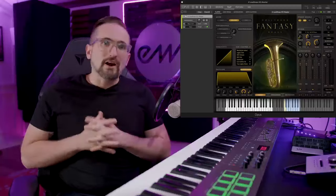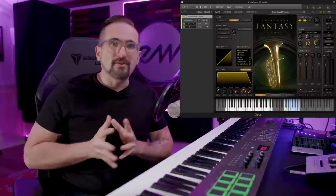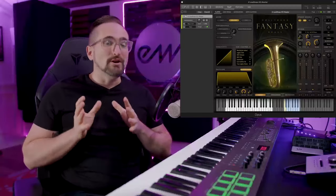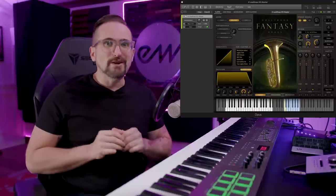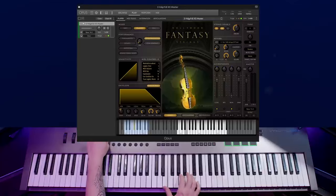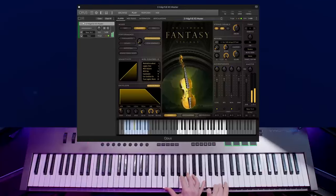Legato articulations are monophonic, meaning you can only play one note at a time. So if you try to play multiple notes at the same time with a legato patch and experience some unusual behavior, that's why.